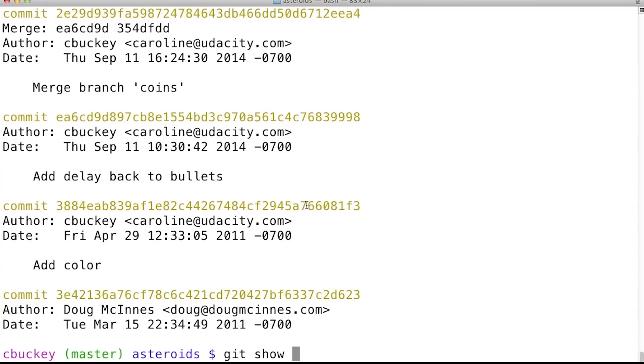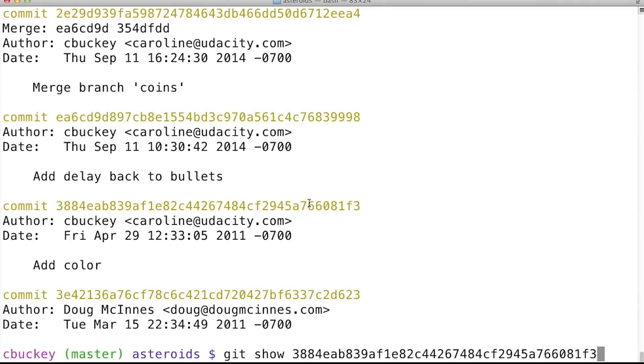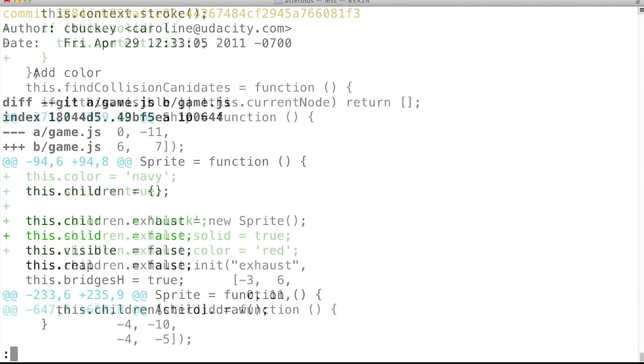To make the coins yellow, first I'll use git show to look at the changes introduced by the color commit.